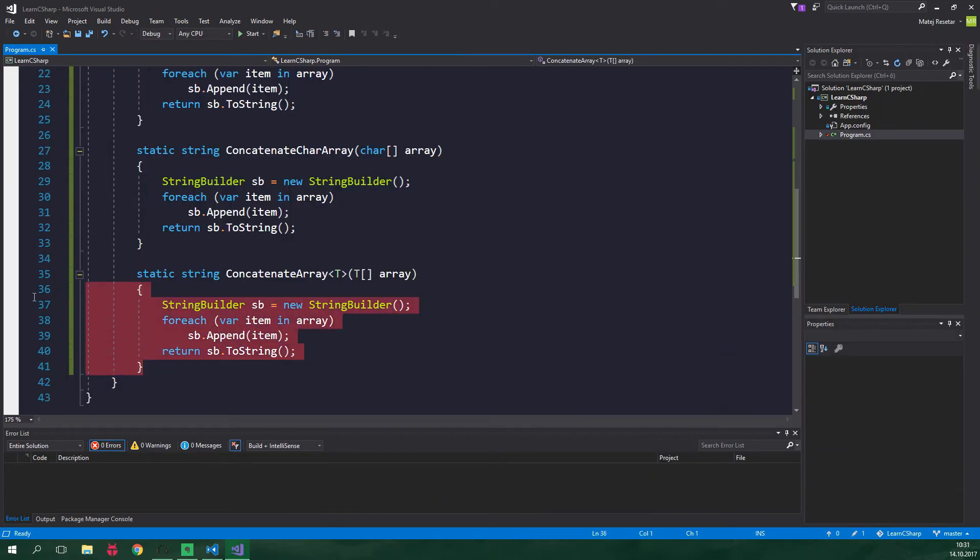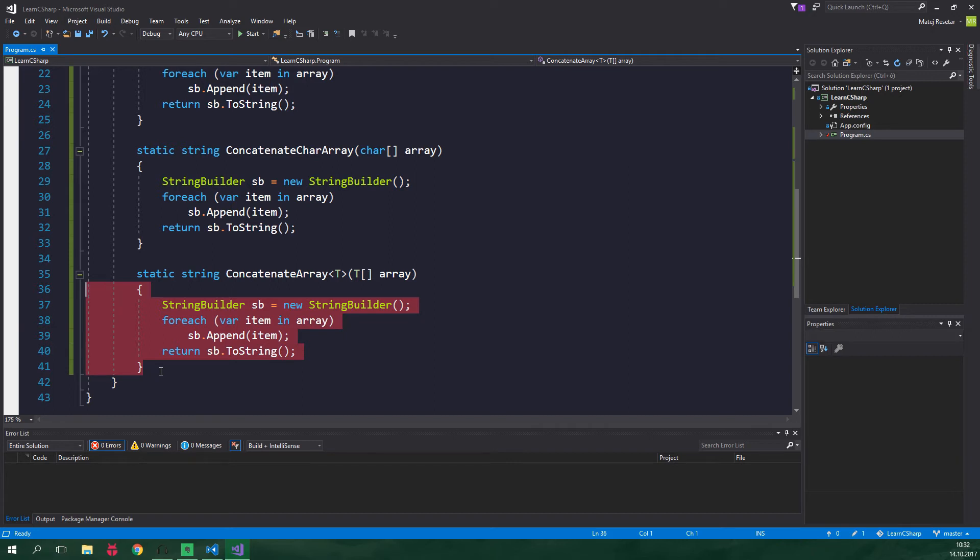But this method can be used only to concatenate the elements of arrays. In the .NET framework there's a class called list which is basically an array to which we can add more elements even after instantiation. Is there a way in which we could concatenate the elements of any collection and big surprise yes there is. We just need to use a generic constraint.